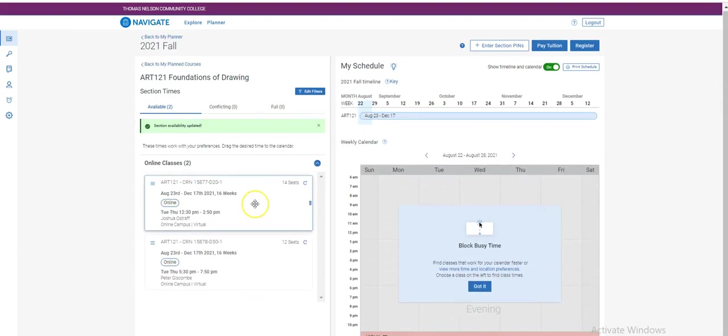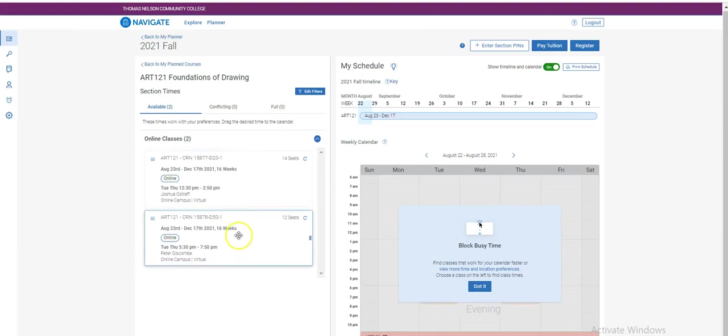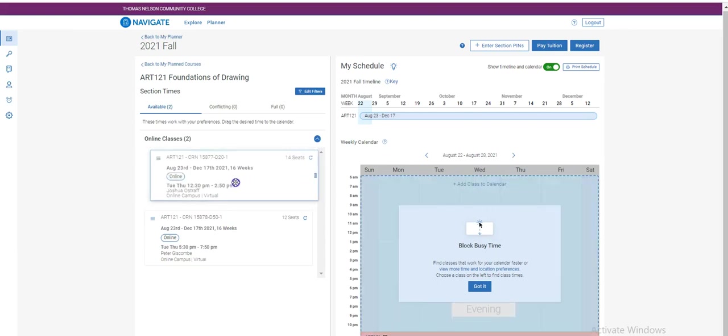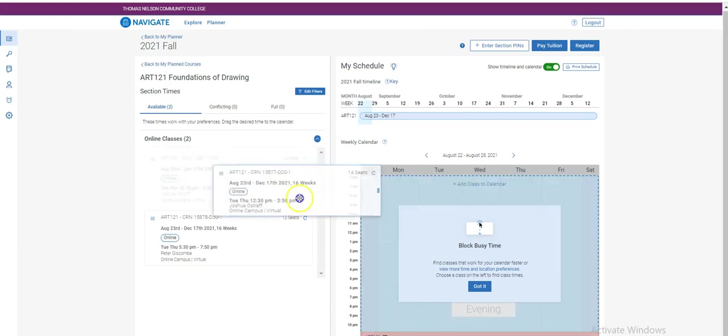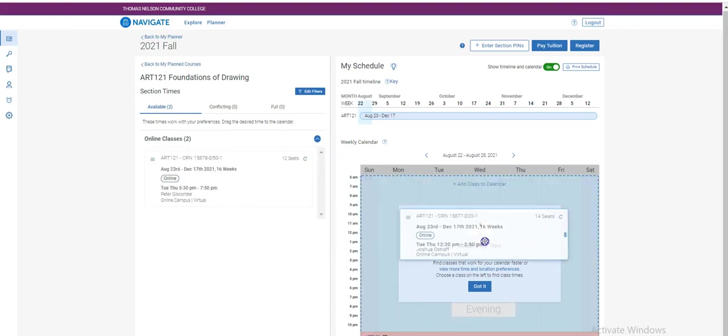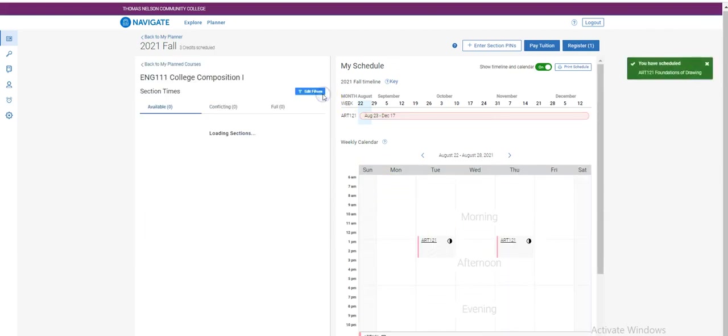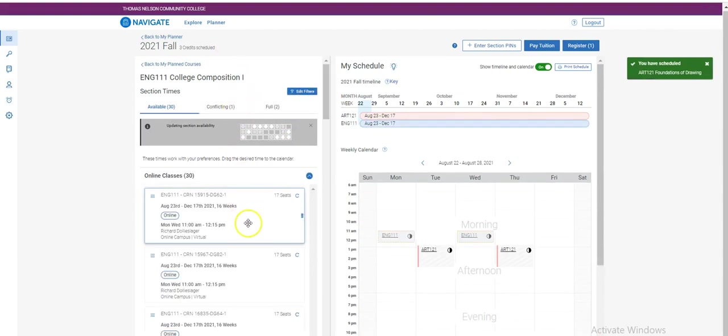In this example, these are two synchronous online classes. When I've selected the one that I would like to take, I hover over it, click it, and then drag it into the calendar on the right. I proceed to do that for each class that I have planned.